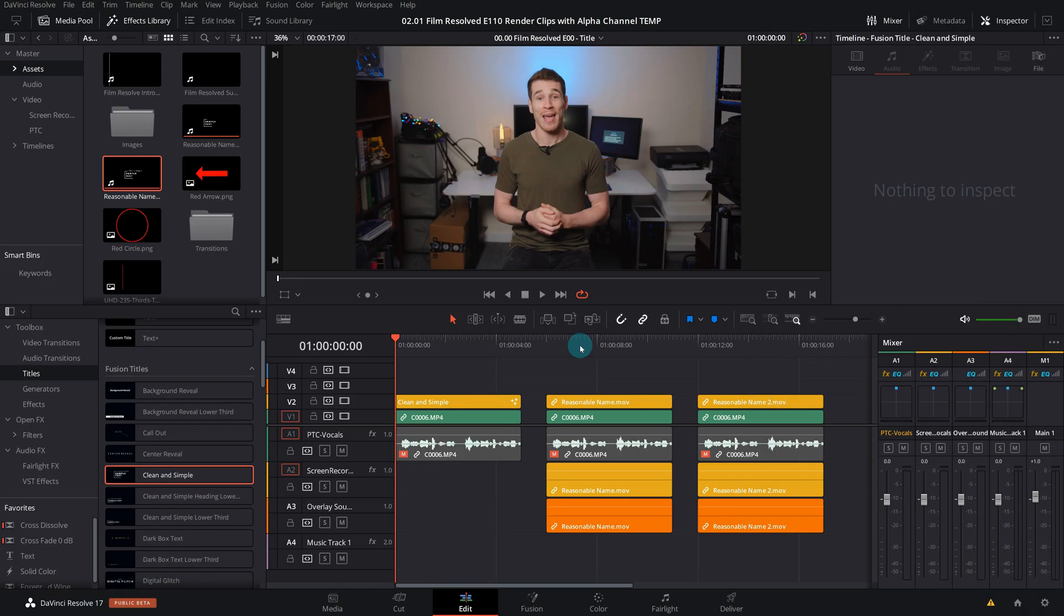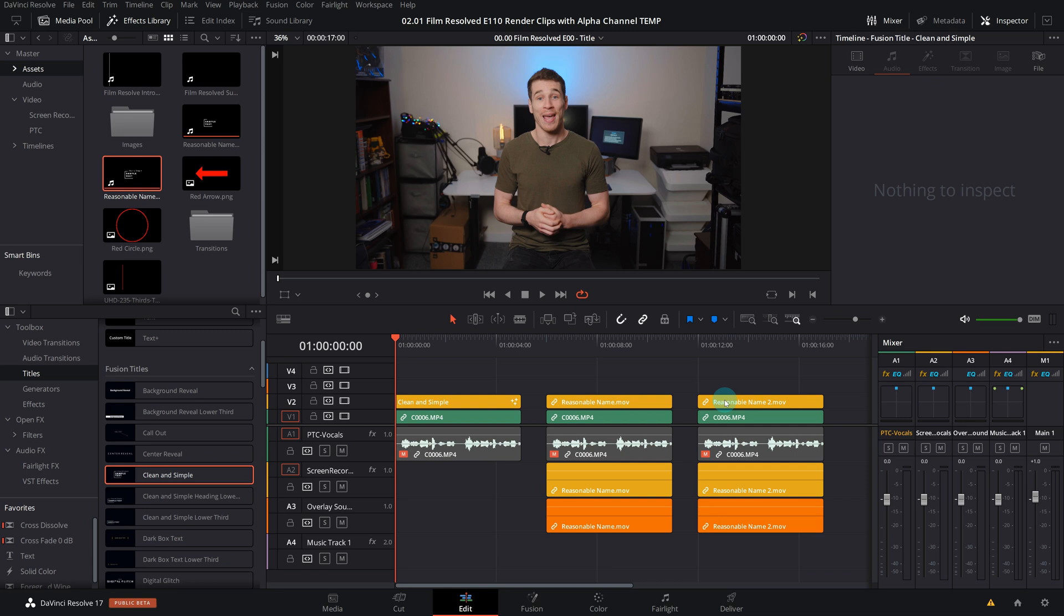So now that we're back in the edit page, you can see that I've duplicated out our sample footage twice or clip six. And over version two, I've put our render that does have the alpha track, and over version three, I've put the render that does not have the alpha track.